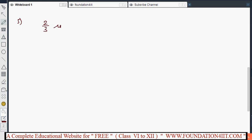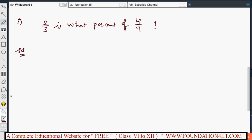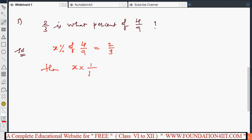Next problem with fractions: 2/3 is what percent of 4/9? Let the percentage be x. So x percent of 4/9 is equal to 2/3. Removing the percentage symbol means multiply by 1/100, and 'of' means multiply, so: x by 100 into 4/9 equals 2/3.